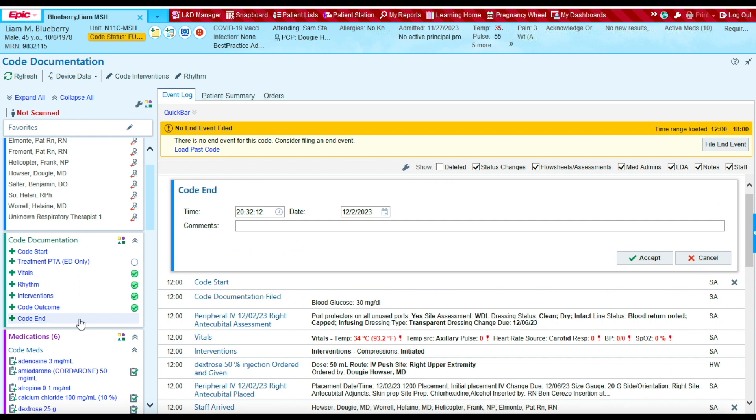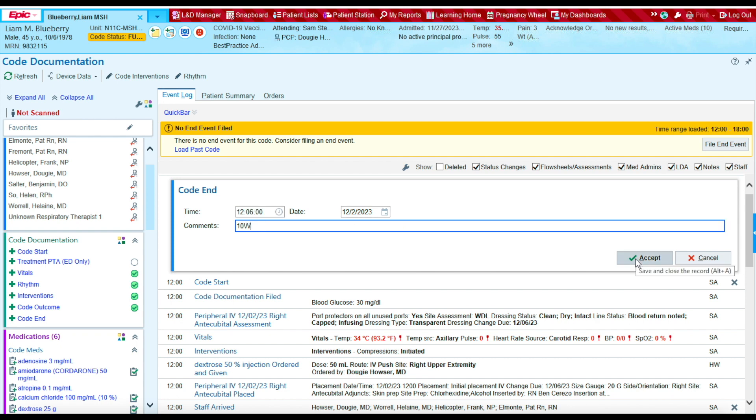And then we're going to simply just state the time the code ended. So the code ended at 12 o'clock on 12-23. Press accept to document.